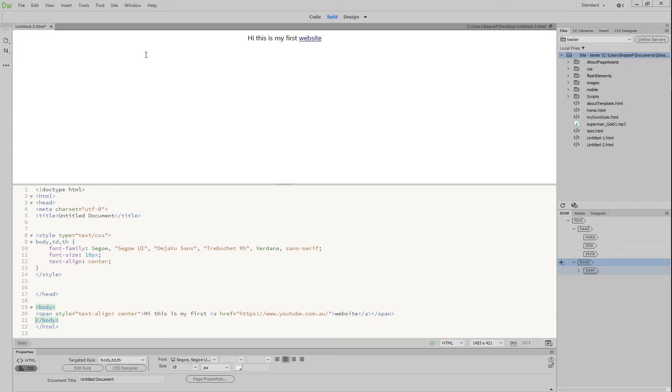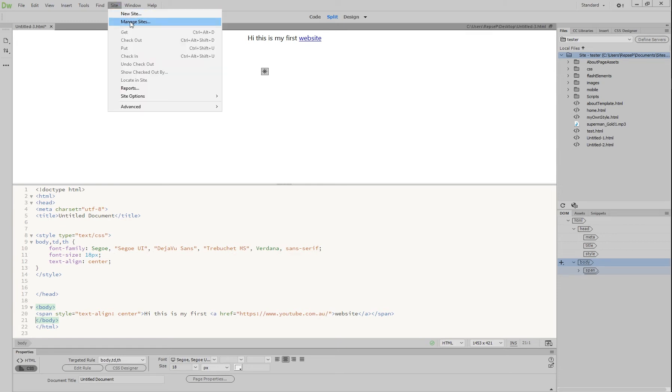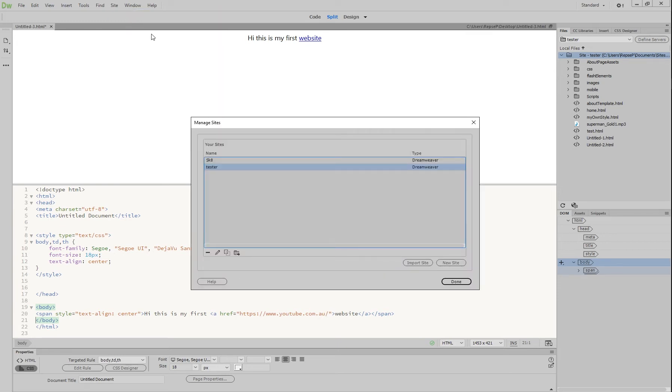So what you really need to do before you start anything is to go up to the top and go site, manage sites, and this is where you create a new site.